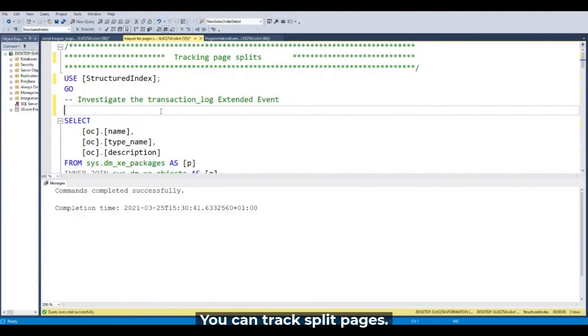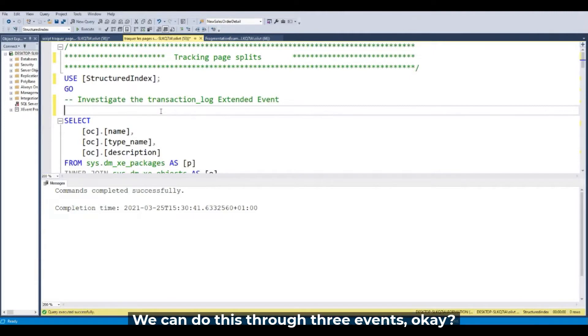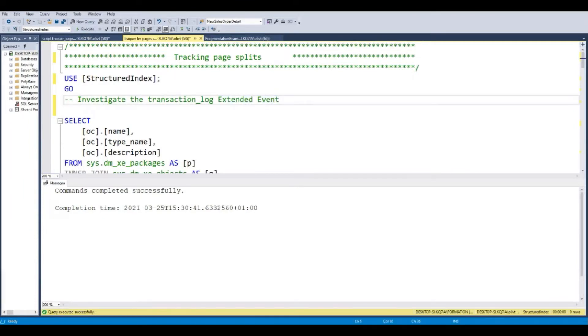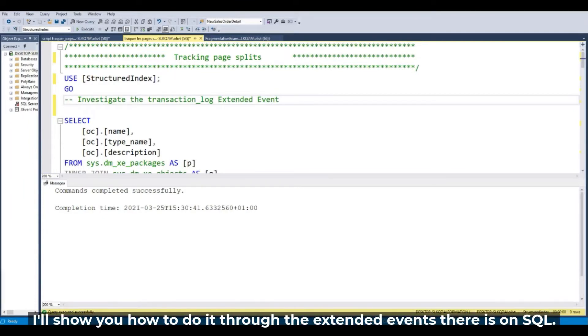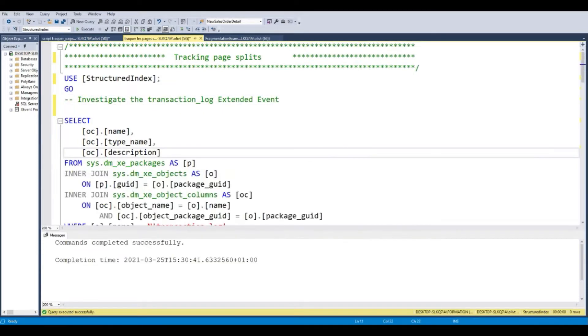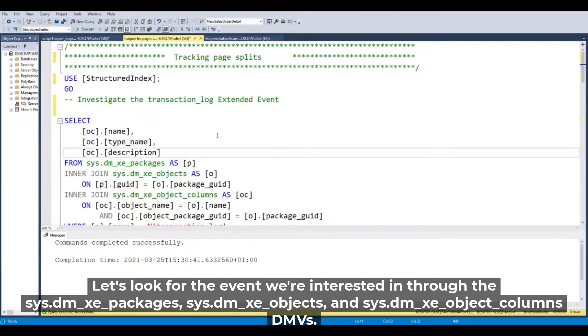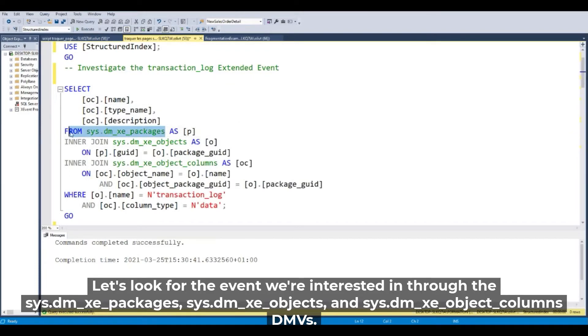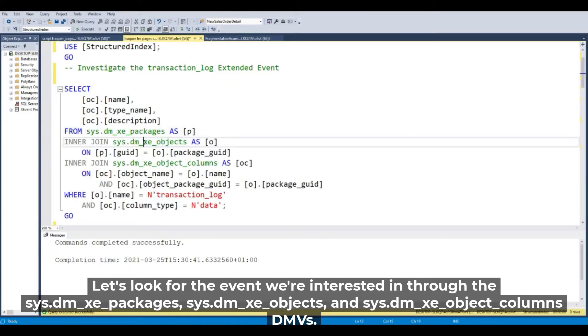You can track split page through the Extended Event. I will show you how to do it through the Extended Event on SQL Server. So let's look for the event we are interested in through the sysdm package, sysdm object, and sysdm column.